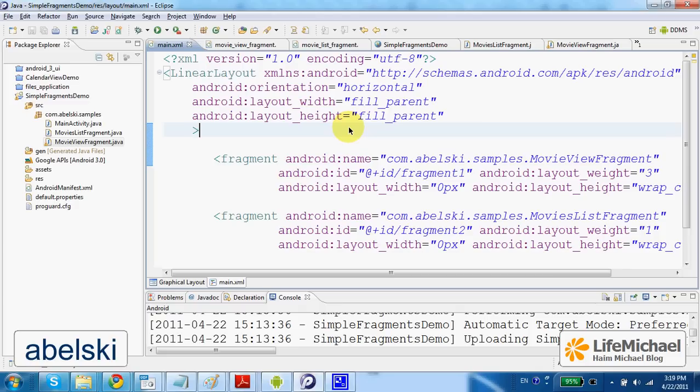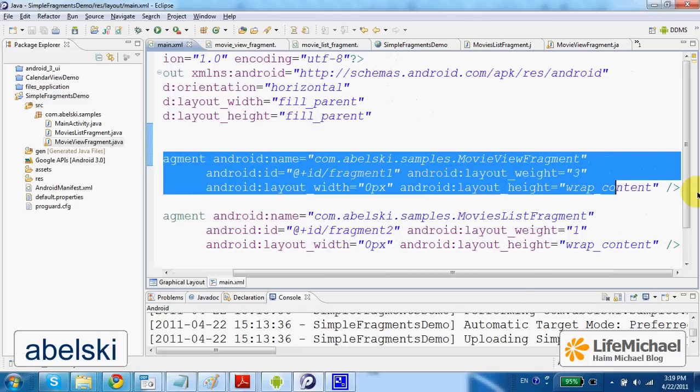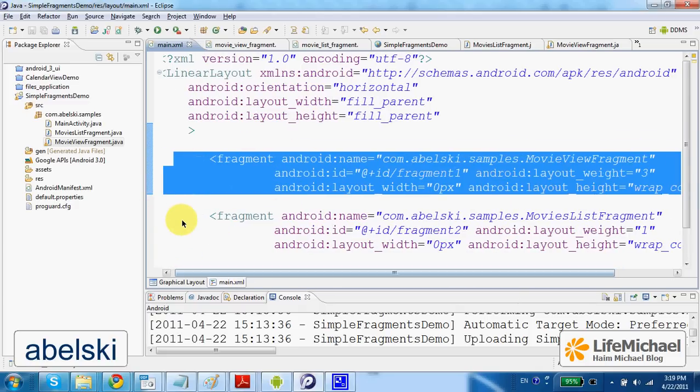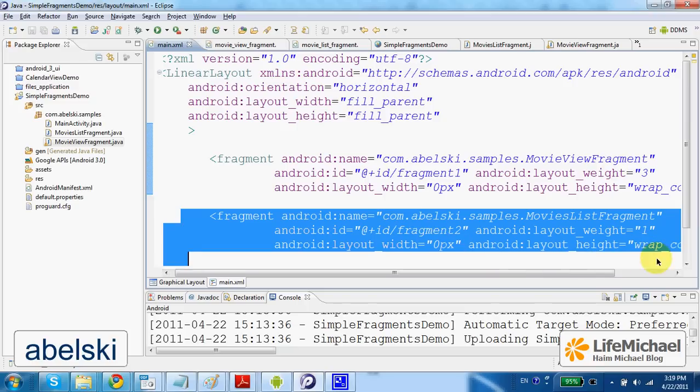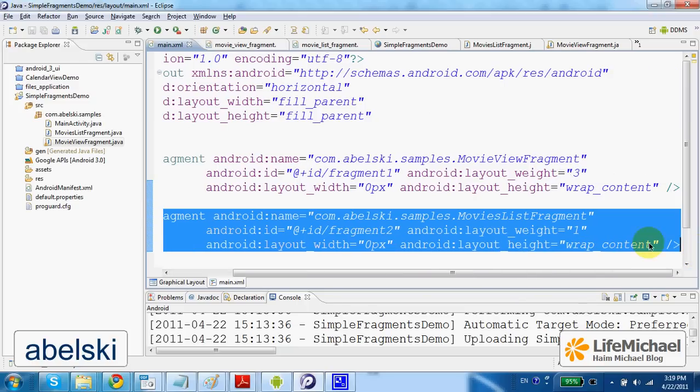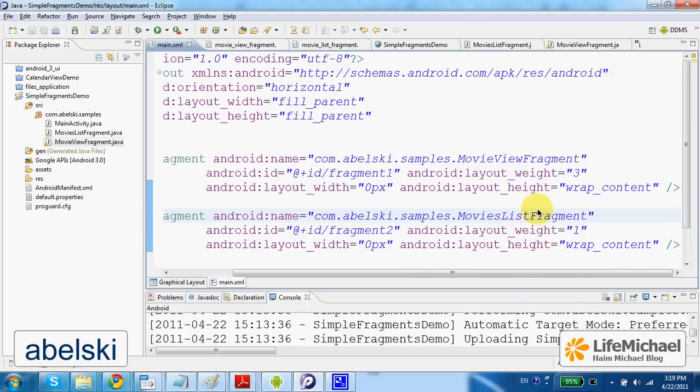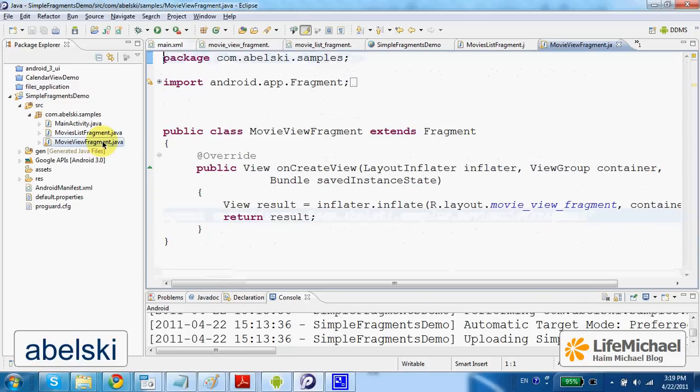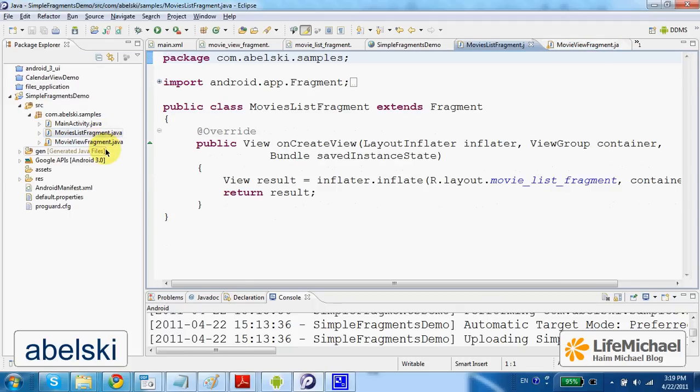the outcome would be two separated views. Each one of them is indirectly received by calling the OnCreateView method.